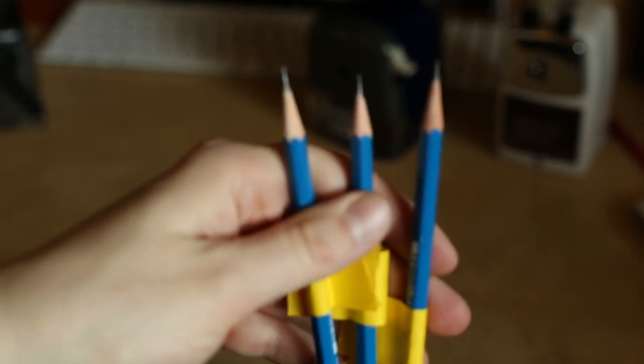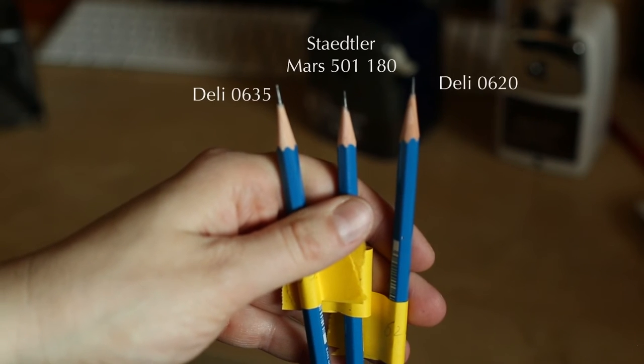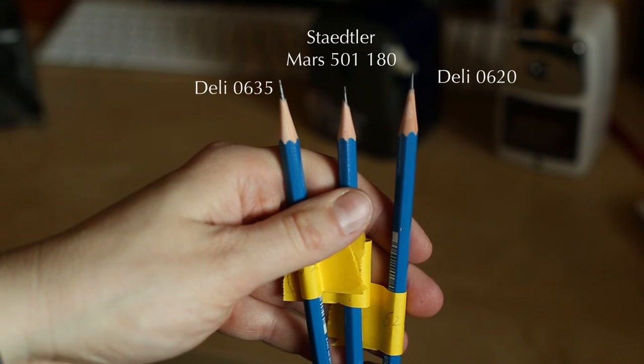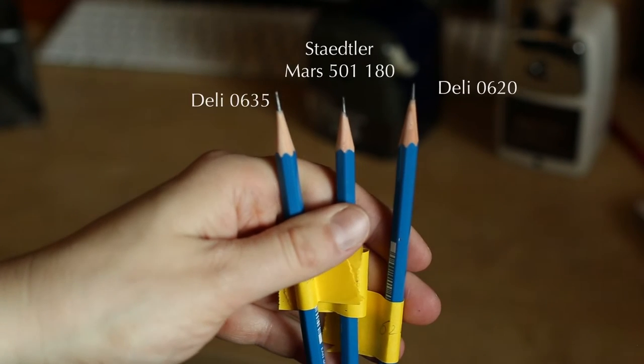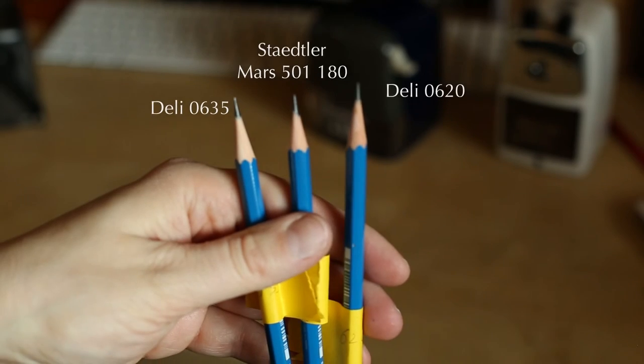This one has been sharpened with the 635. Let's have a closer look again. On the left side the 635, in the middle the Staedtler, on the right side there was the 620 point.